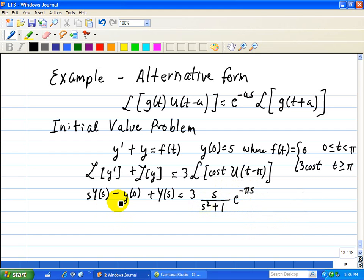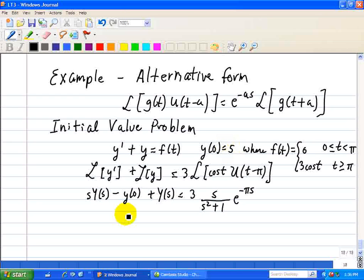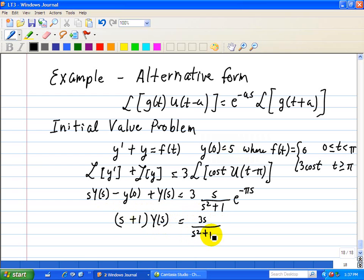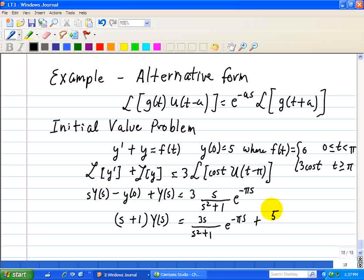Factoring out Y(s) and substituting the initial condition y(0) equal to 5, we have s plus 1 times Y(s) equals 3s over s squared plus 1 times e to the minus pi s, plus 5.